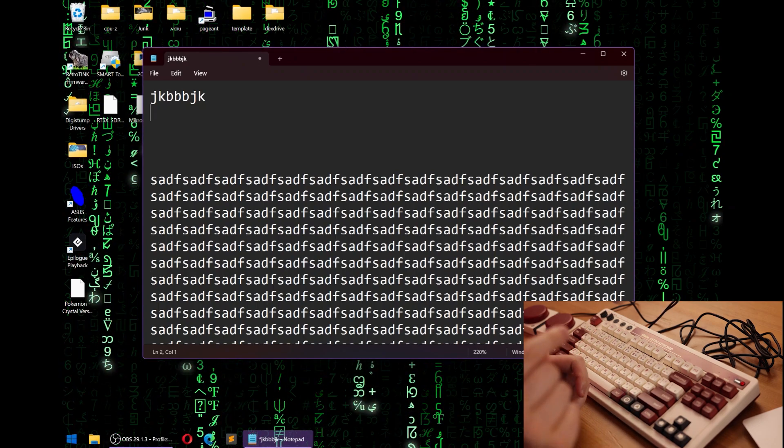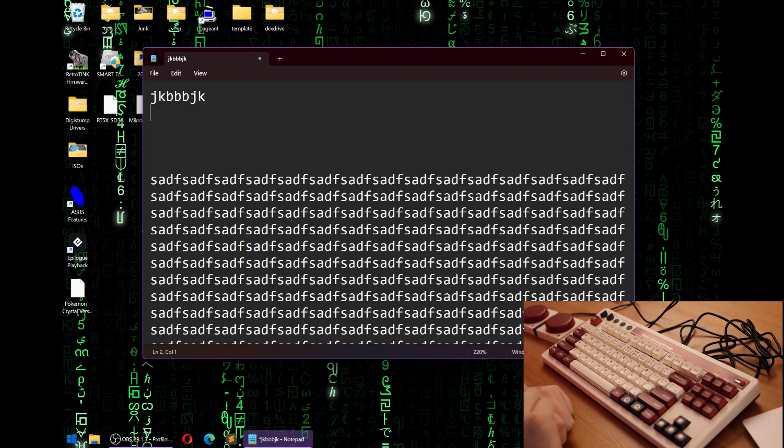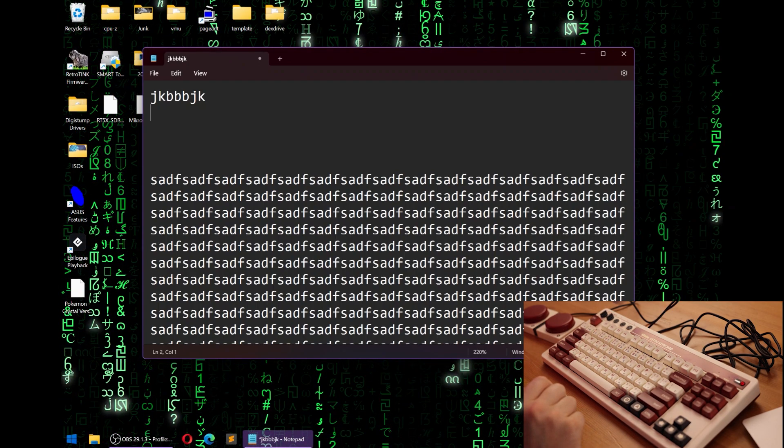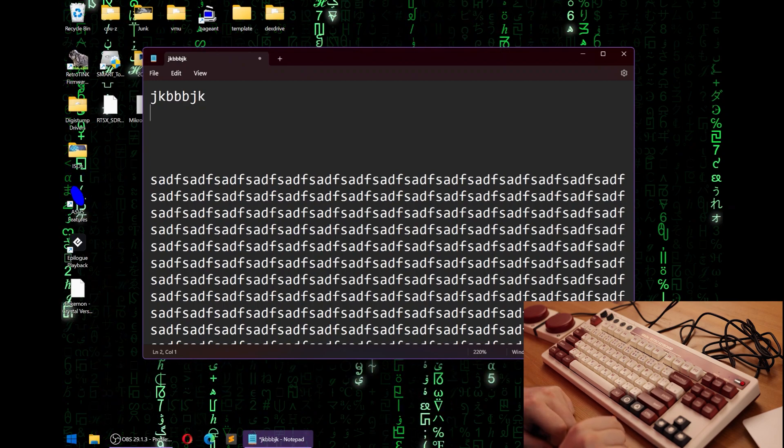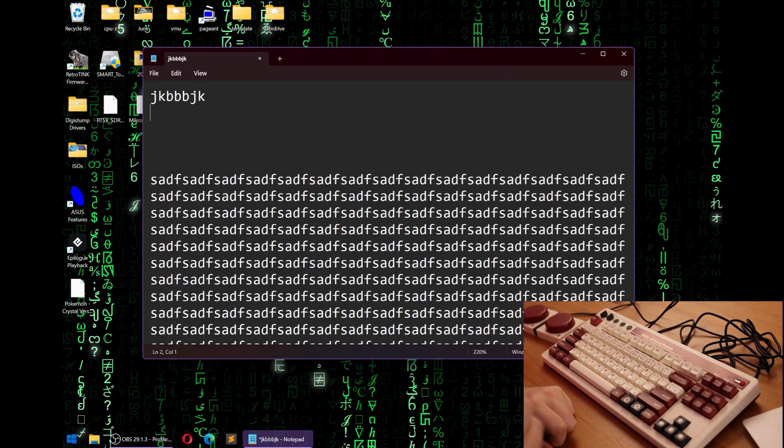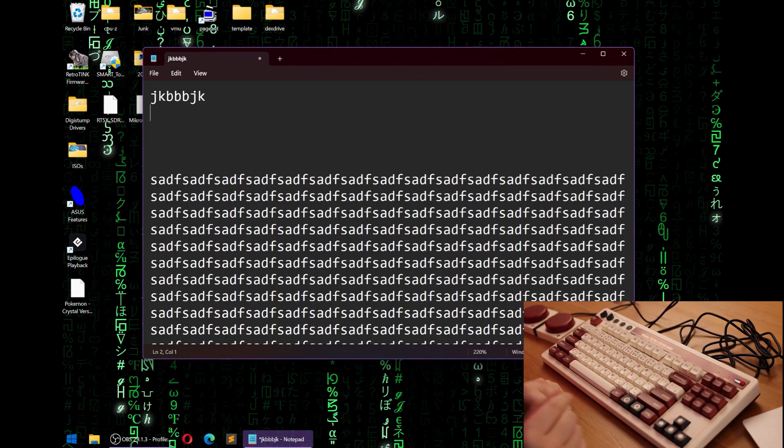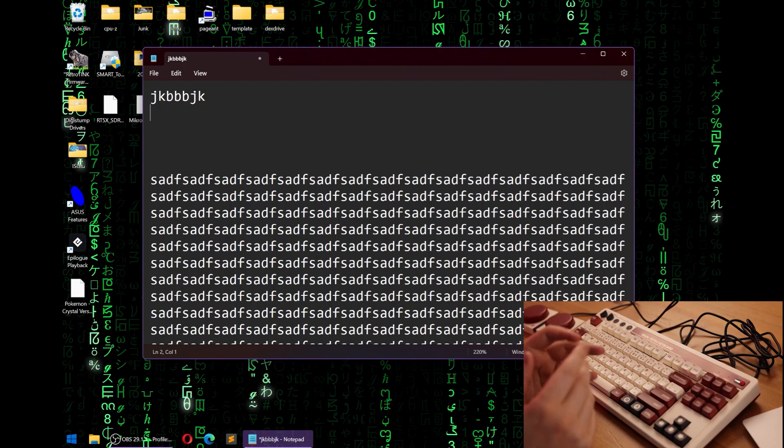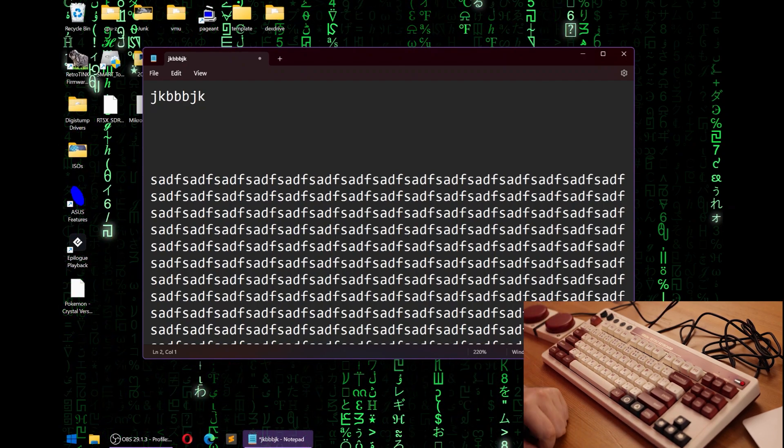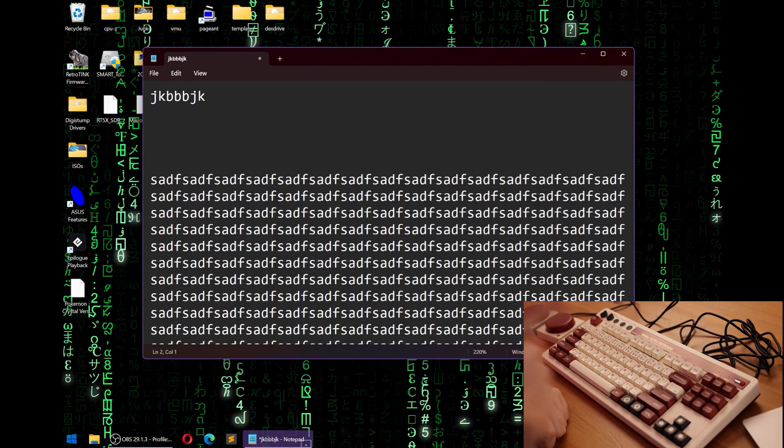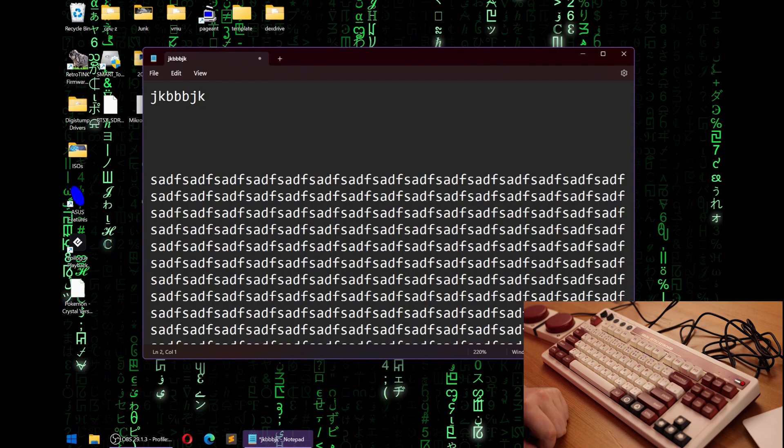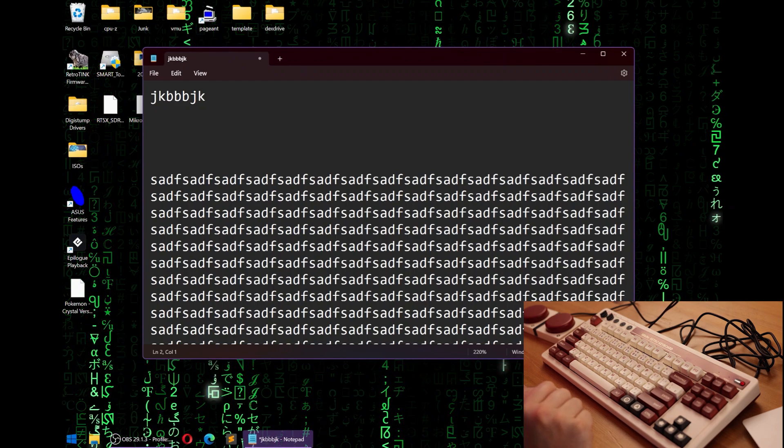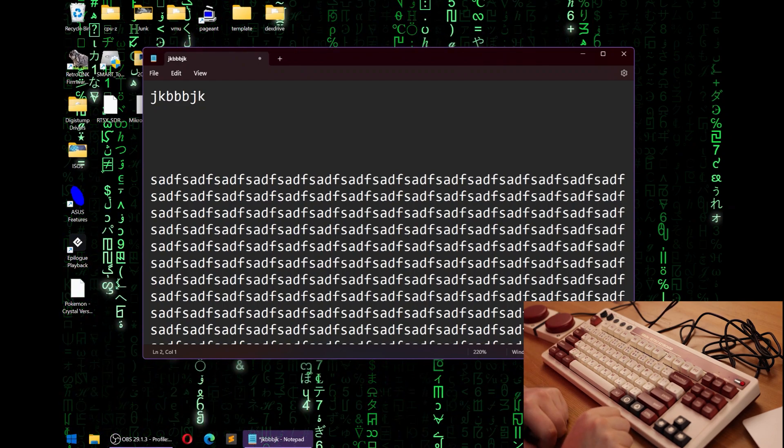In Windows 11, Microsoft, for whatever reason, decided to rewrite Notepad from scratch just to give it dark mode and tabbed capabilities. Whatever features, I don't care. But in the process, they broke certain abilities to type characters in Notepad. They screwed up the input buffer.